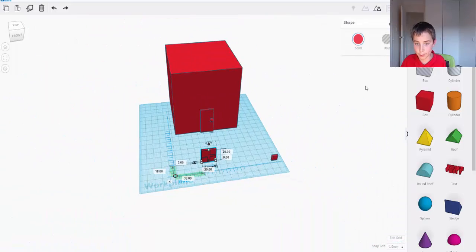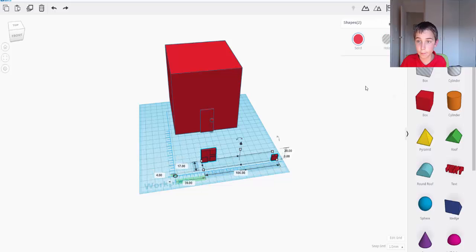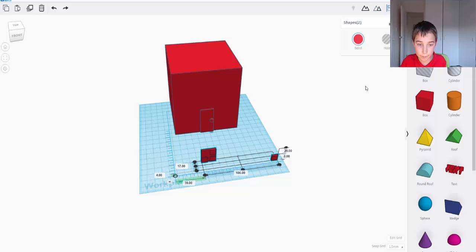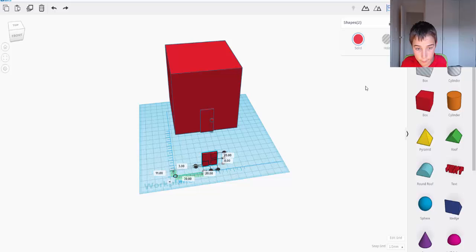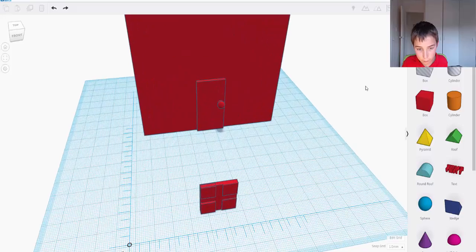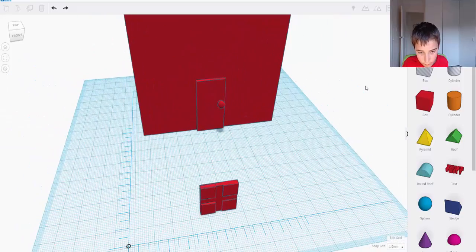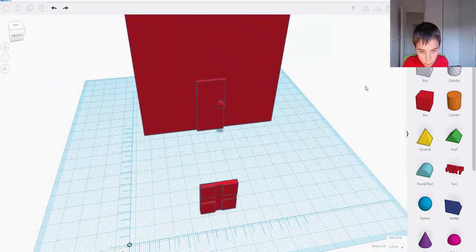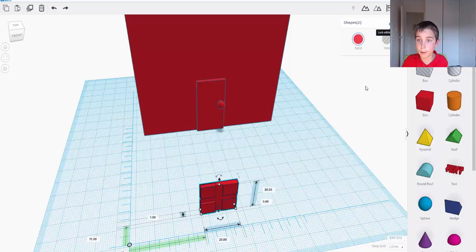It's important to make sure they're all on the same distance apart. So now we need to align that. Put it in the middle. I want to put it on this side. I want to put it at the top. Now I need to group it together.